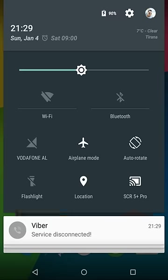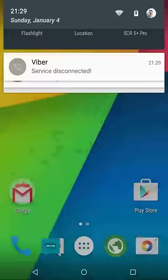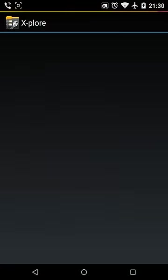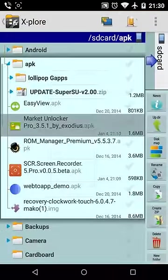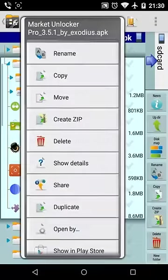The problem is in Lollipop. Put it in airplane mode, open Wi-Fi - you need internet. You need to install Market Unlocker.